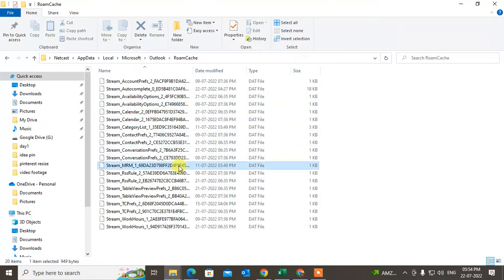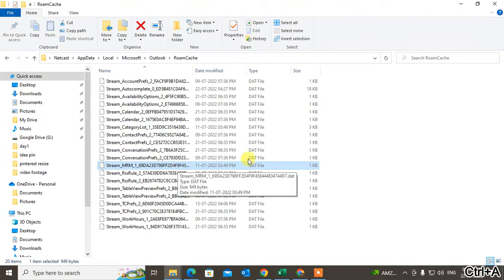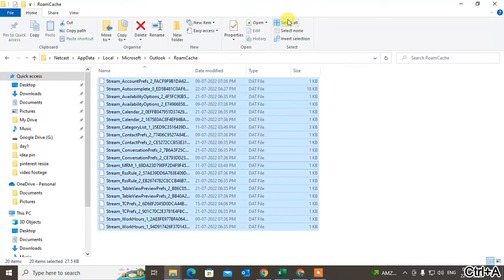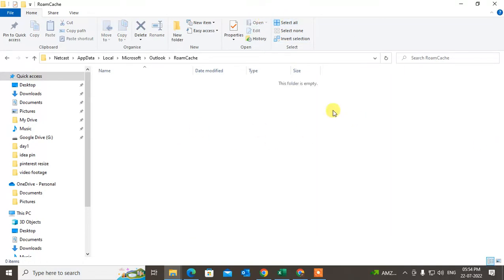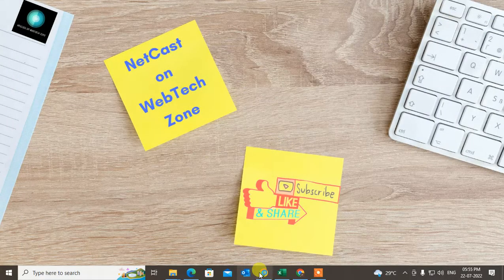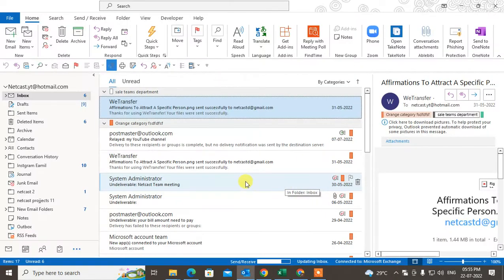You have to select all by clicking Ctrl+A, or you can select all from here, and just hit Delete. It will be deleted. Okay, that's the first method done.